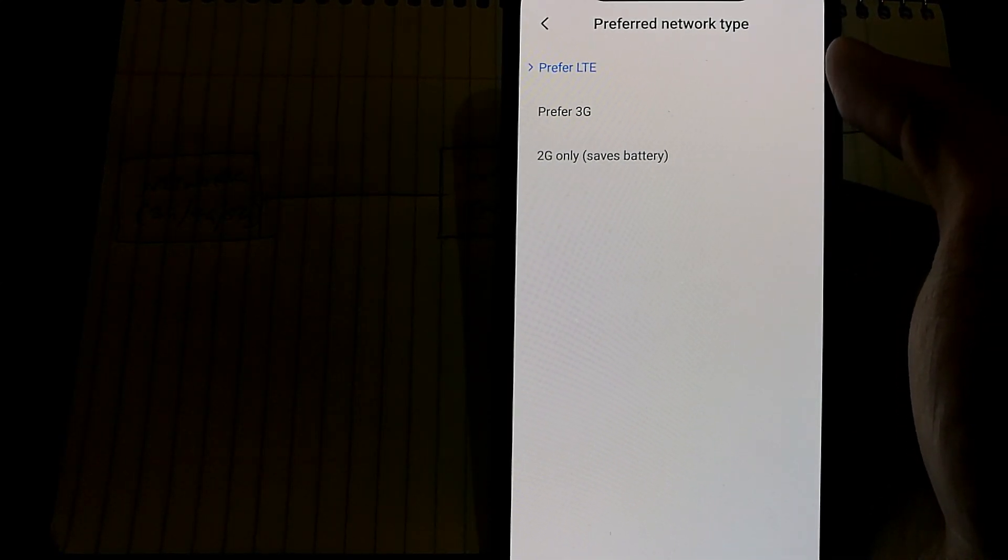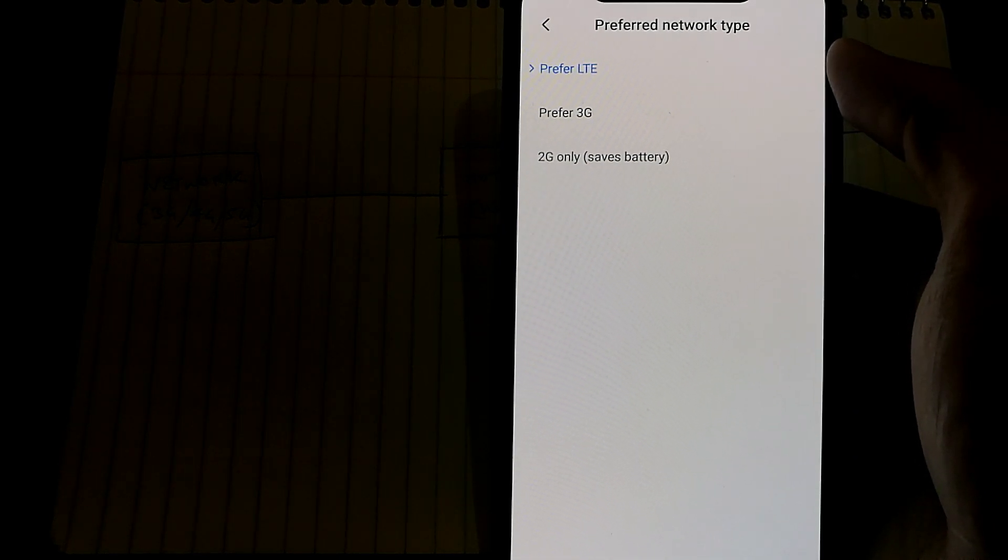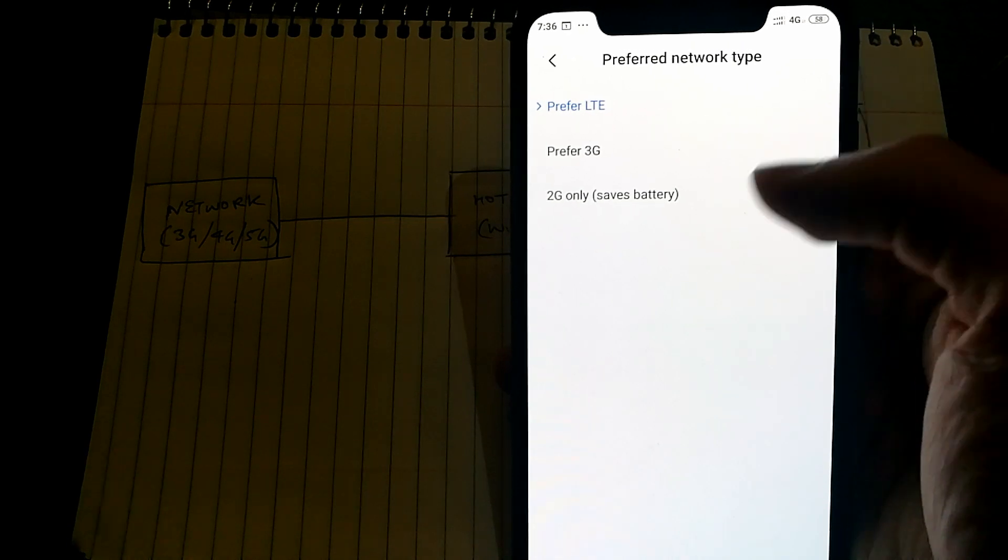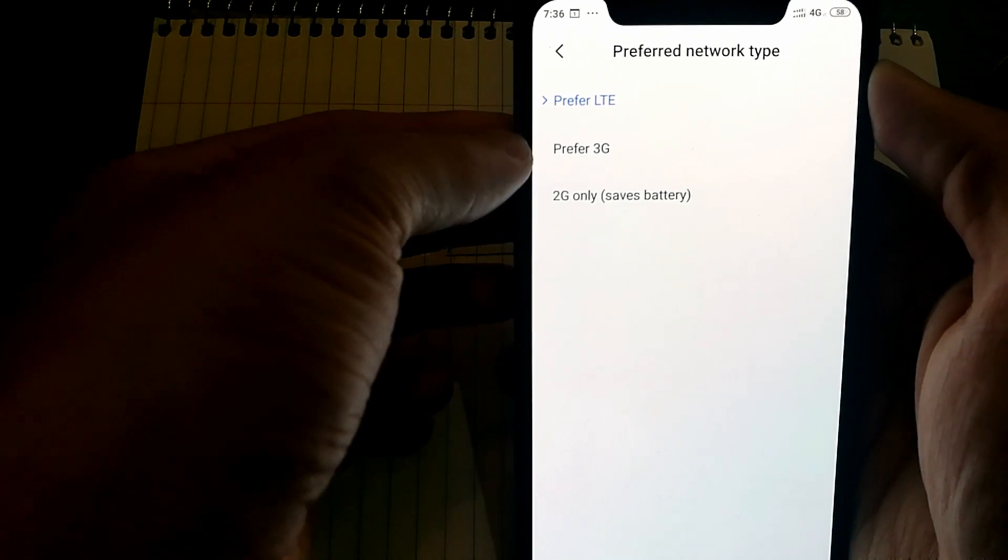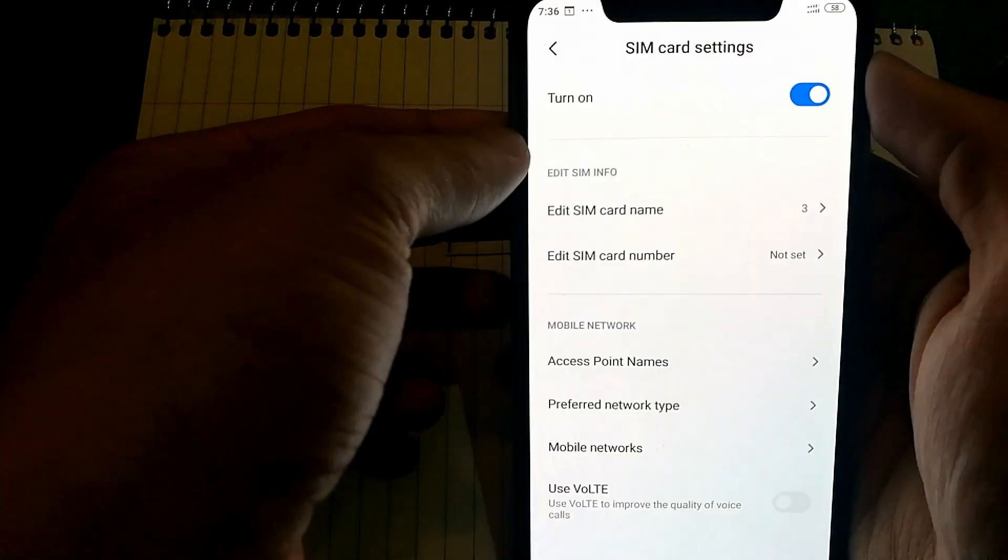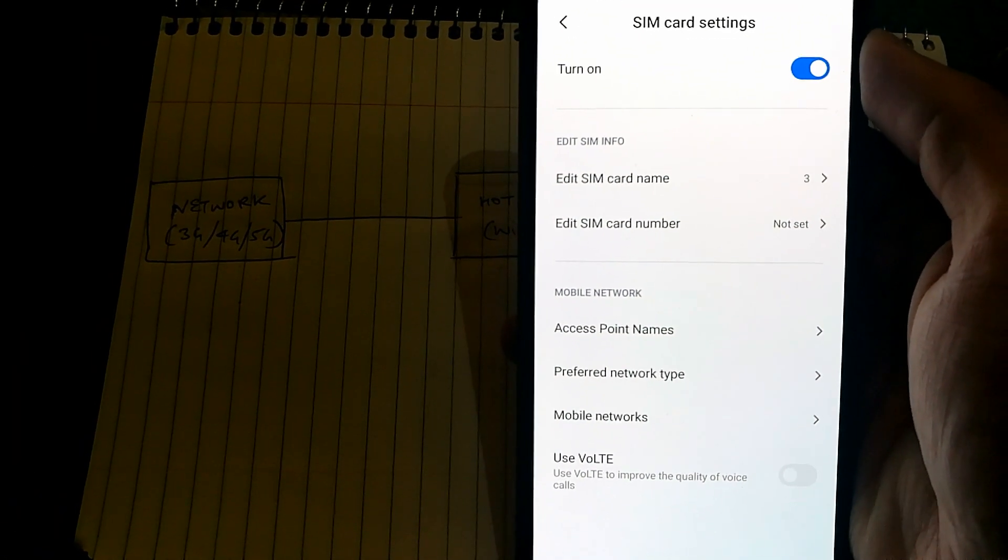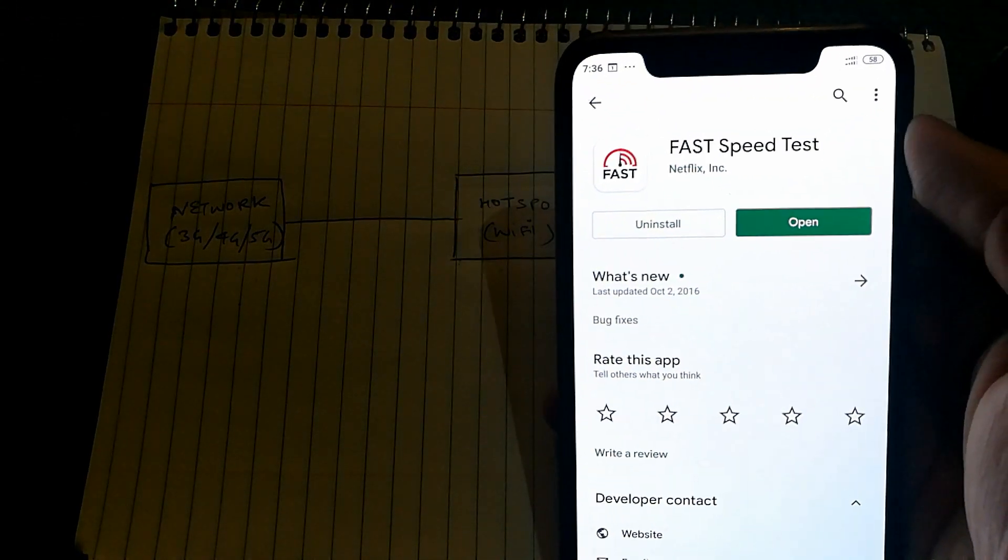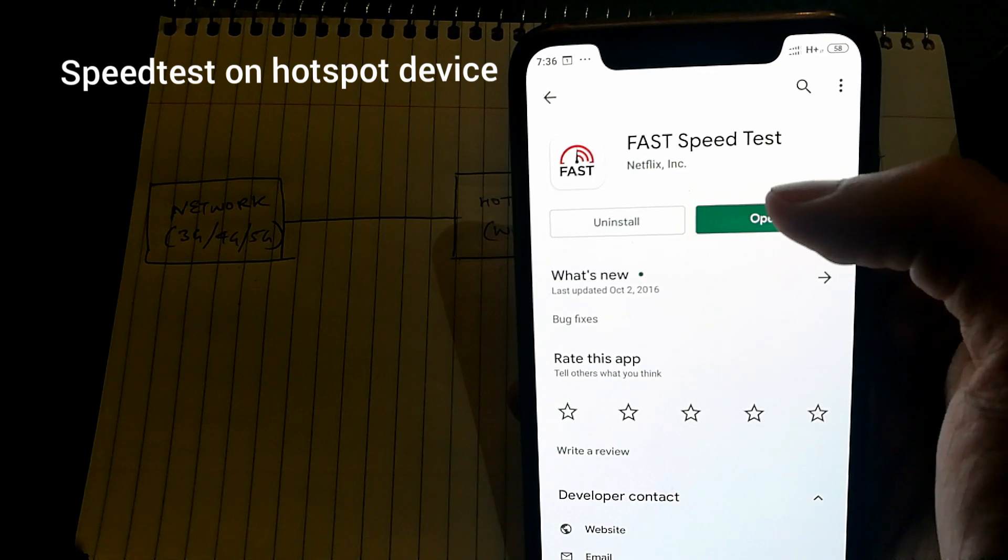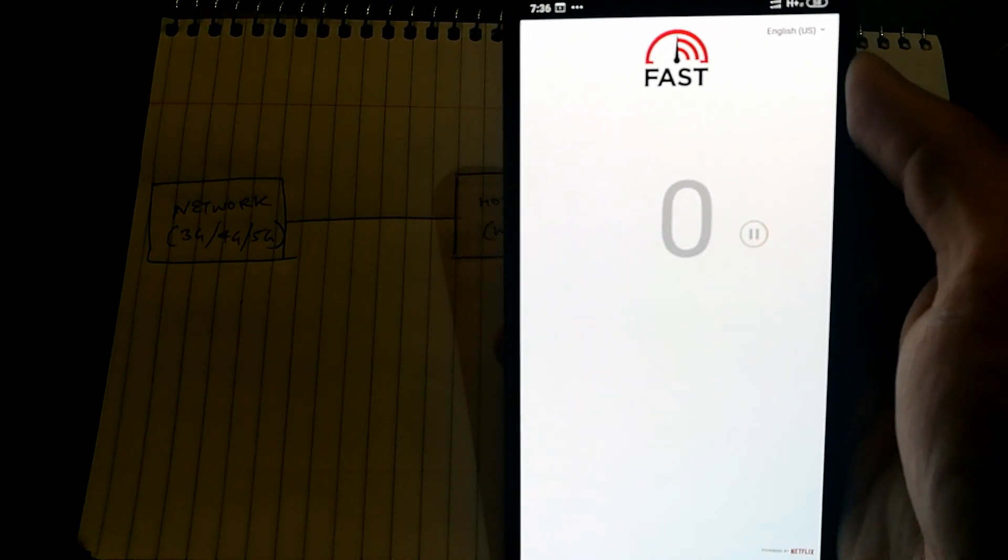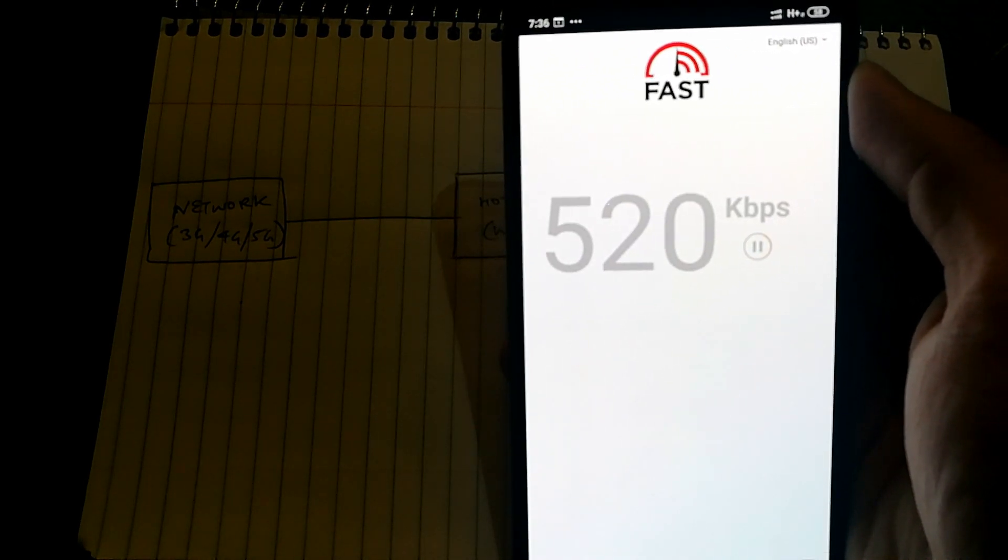Doing a speed test on your portable hotspot is pretty easy. Select whichever network you want to test. I'm going to select 3G as the network type, then go into Play Store and download this app called Fast Speed Test. Once I do that, I can open it, and as soon as I open it, it runs the speed test right away.